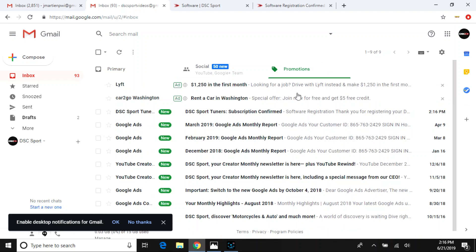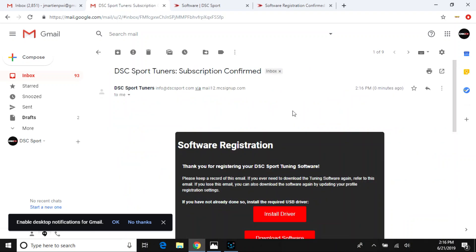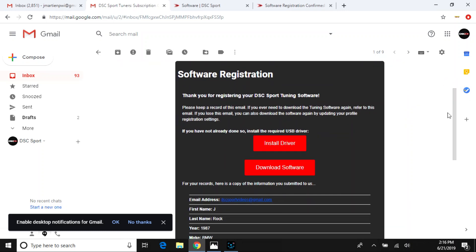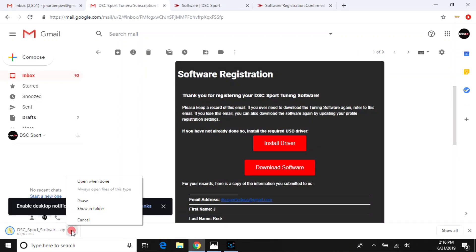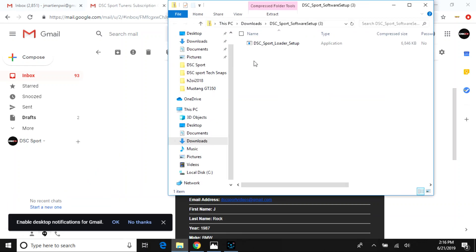So typically, the email will end up in your spam or promotions on Google mail area. You'll want to install driver first, select this button. Open up the folder.